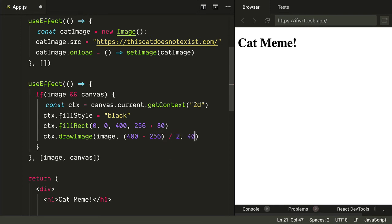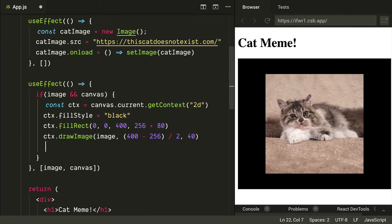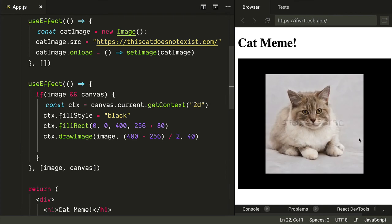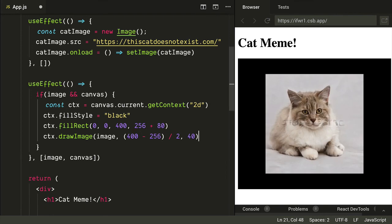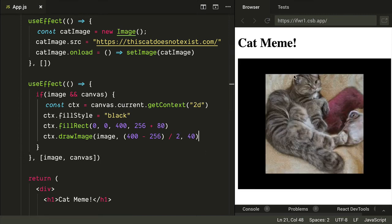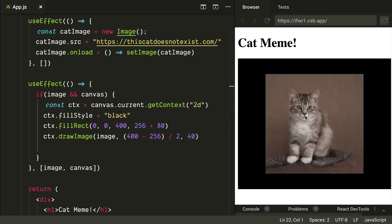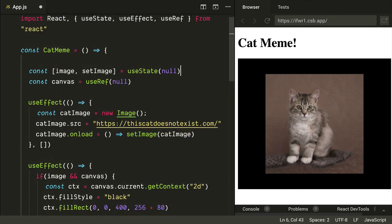Let's save and see what we have. We get the 'Cat Meme' header and the canvas pops into place. Every time we make a change and save, a new cat loads. These cats are all fake — you can see some artifacting from the AI generating them, but it's really cool. Some look a bit creepy, but others look like nice cats.